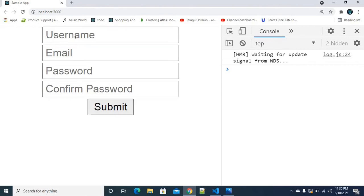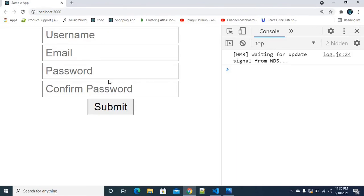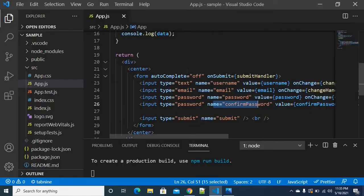We are going to validate the username — it should be a minimum of five characters. The email should be in a valid email format. The password and confirm password must match. We are going to program these different types of conditions.